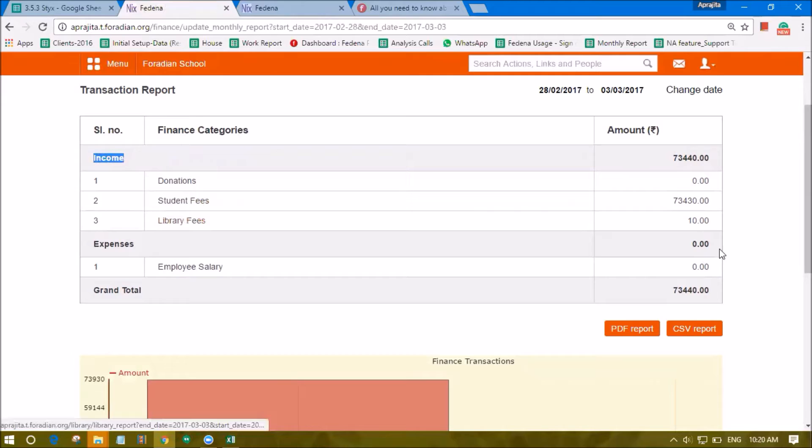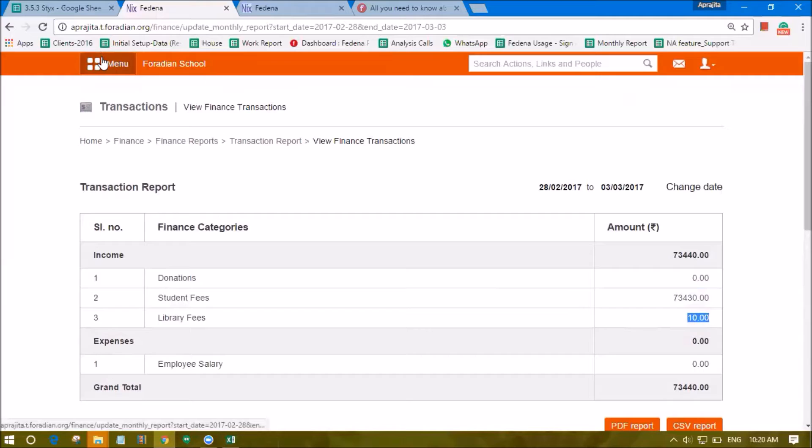Since it is an income to the institution it shows up that amount. This amount will keep on adding based on the number of fines and amount of fines that you collect from the students if they are not returning the book on time.